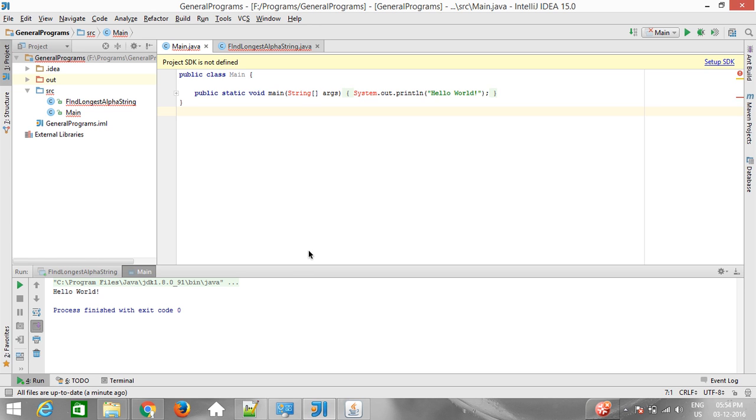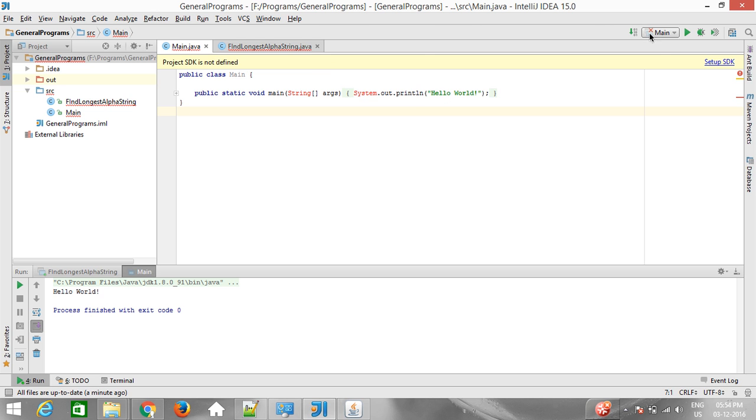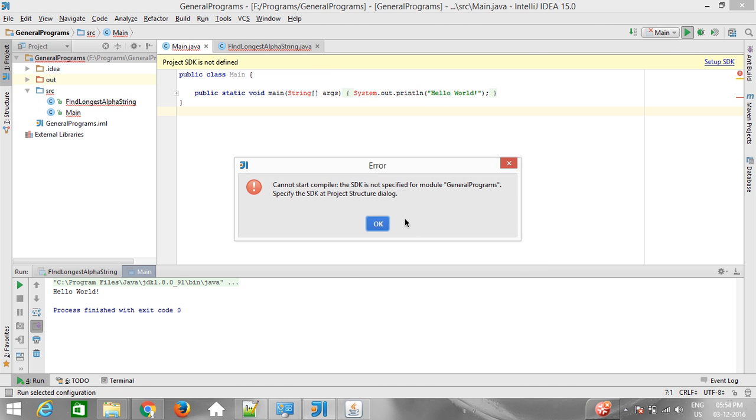Hello guys, I would like to show you how to set the Java SDK in IntelliJ IDEA or IntelliJ Ultimate. Right now, I have written a simple Java Hello World program, but I can't run it because the SDK is not set.